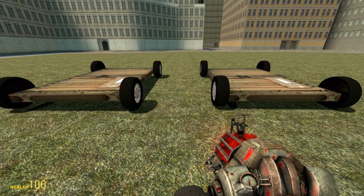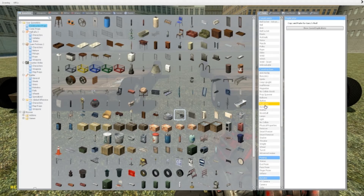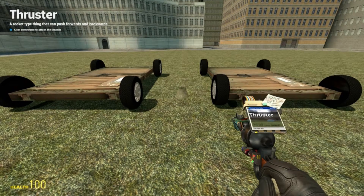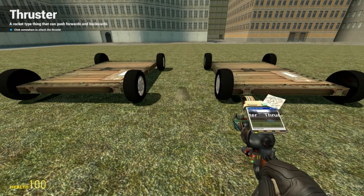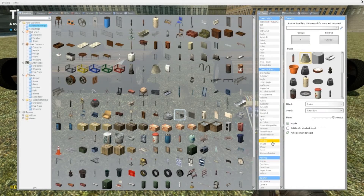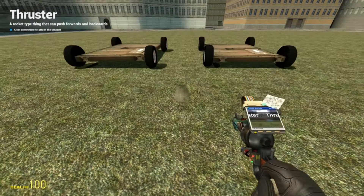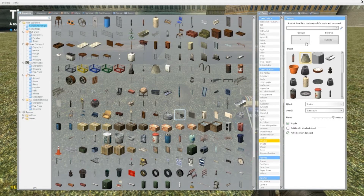Hello YouTube and welcome to the next garage tutorial. Today I'm going to be teaching you how to use the thruster tool. Let's go and look over all the options.